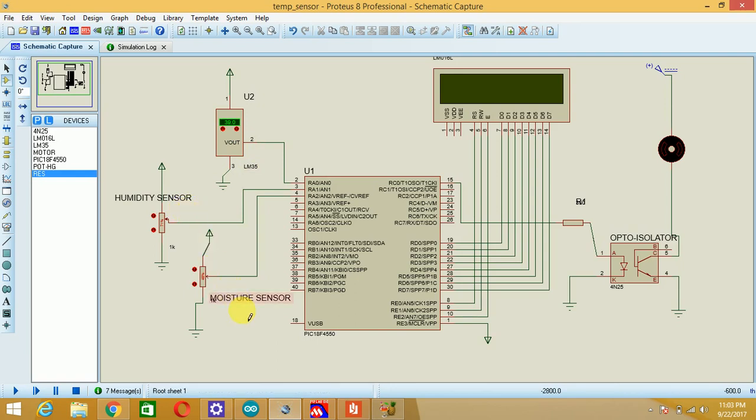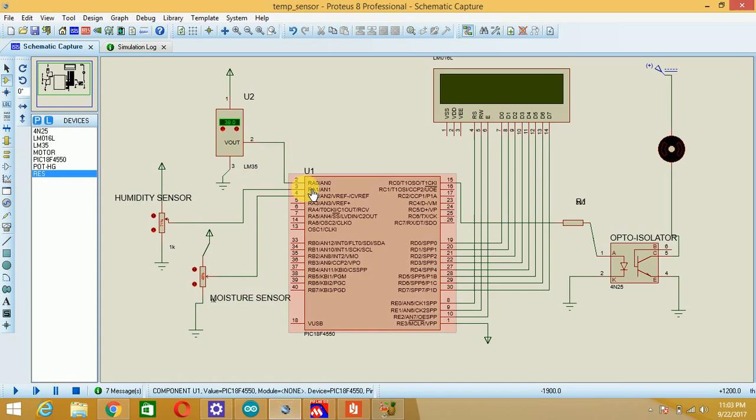I have connected the output of all these three sensors to the RA0, RA1 and RA2 channels, that is the analog channels of internal ADC of the PIC microcontroller.